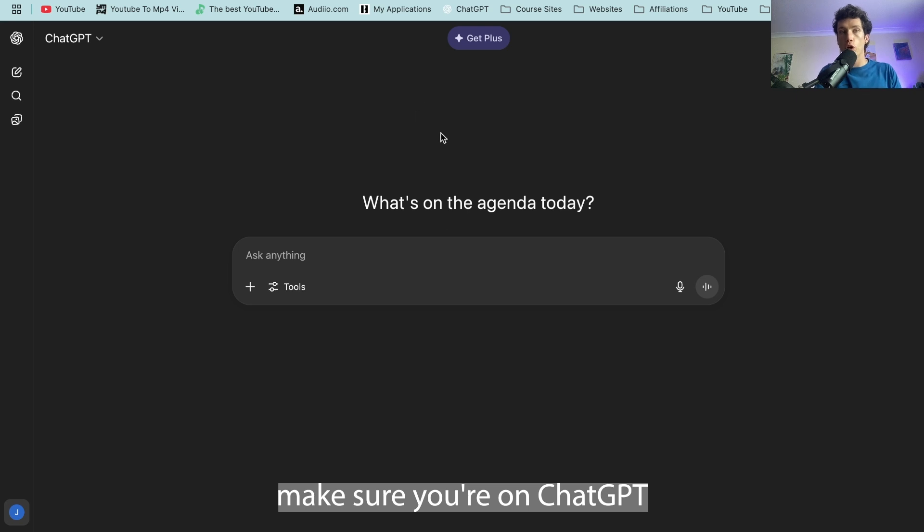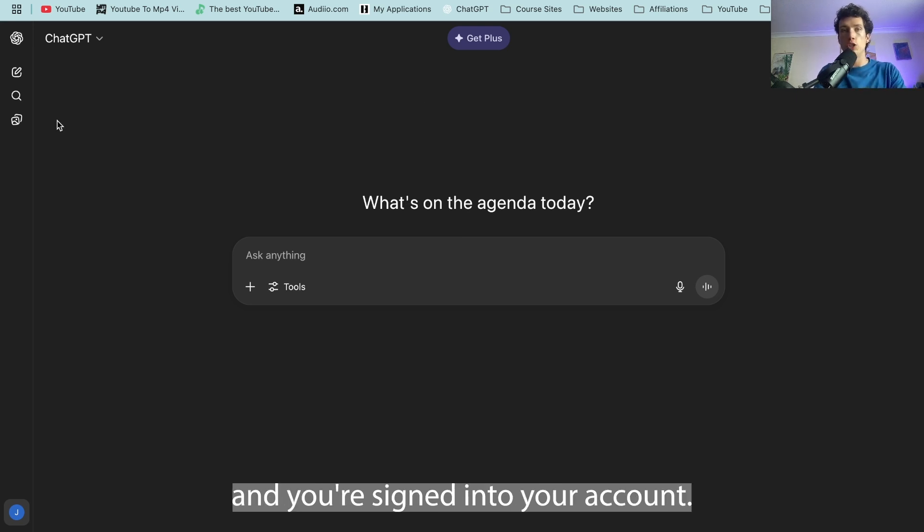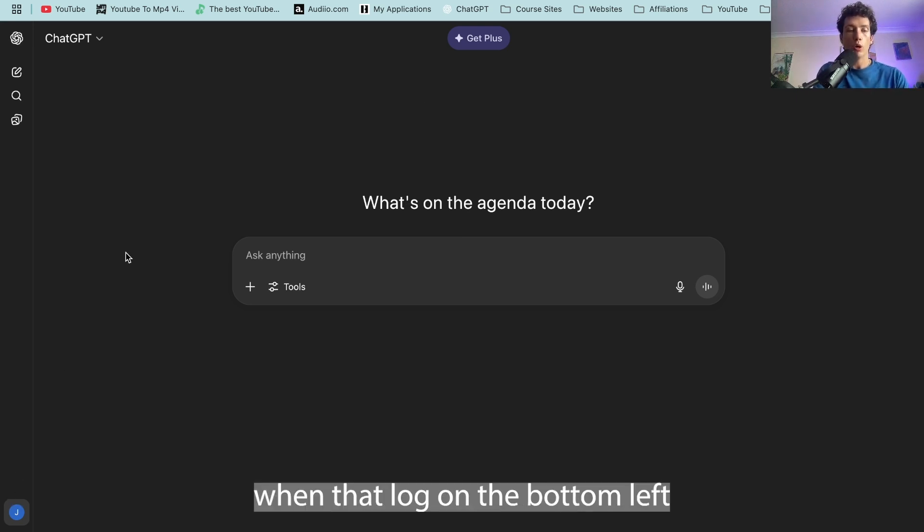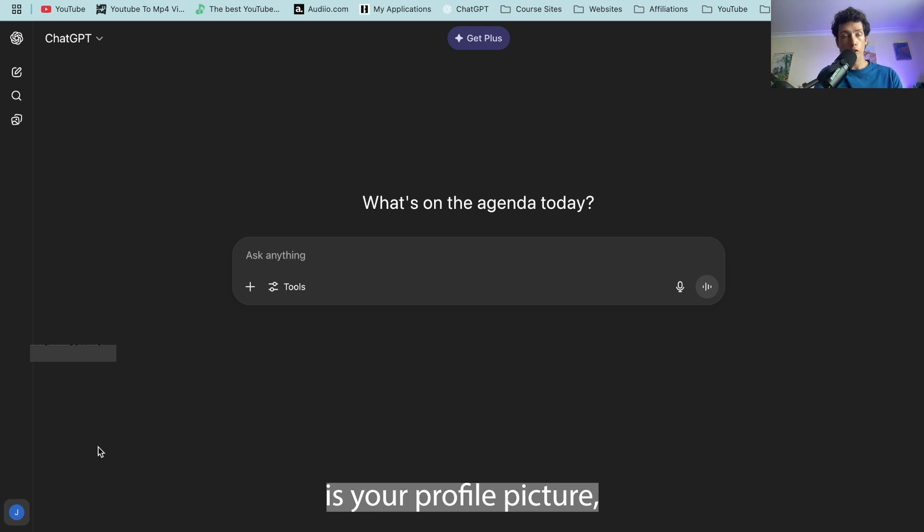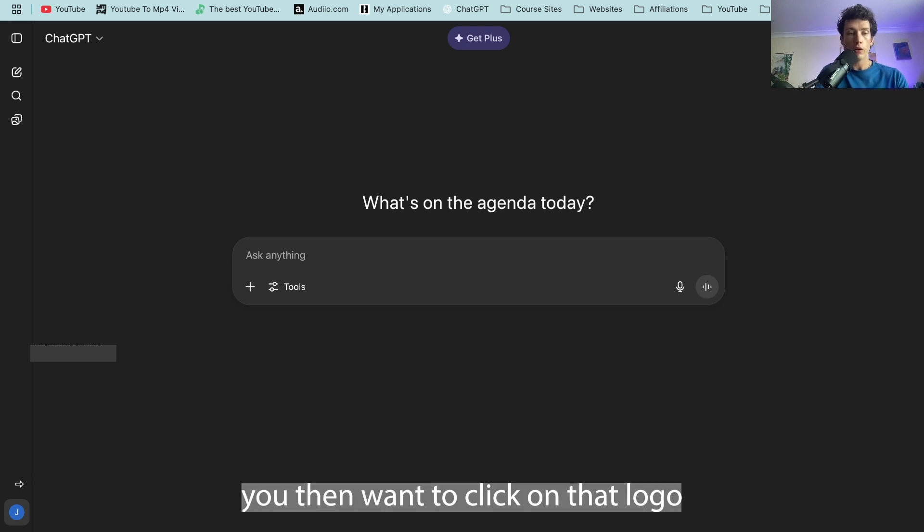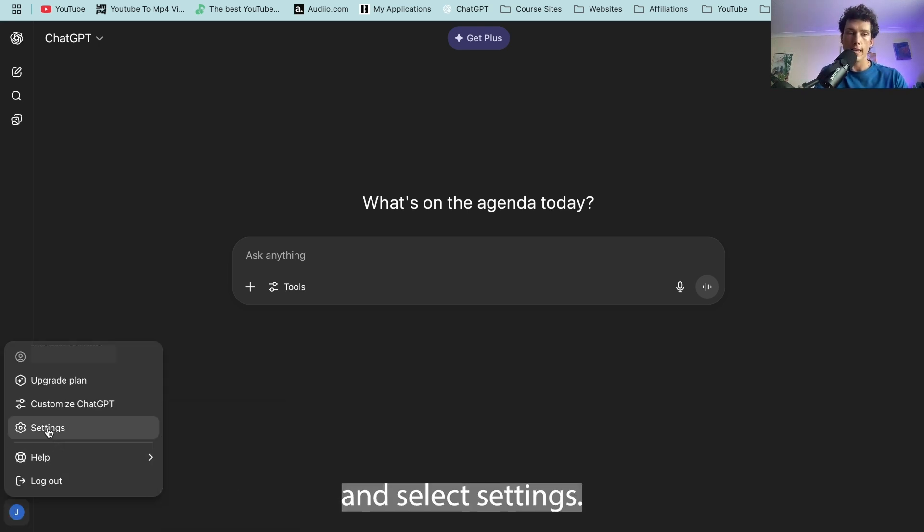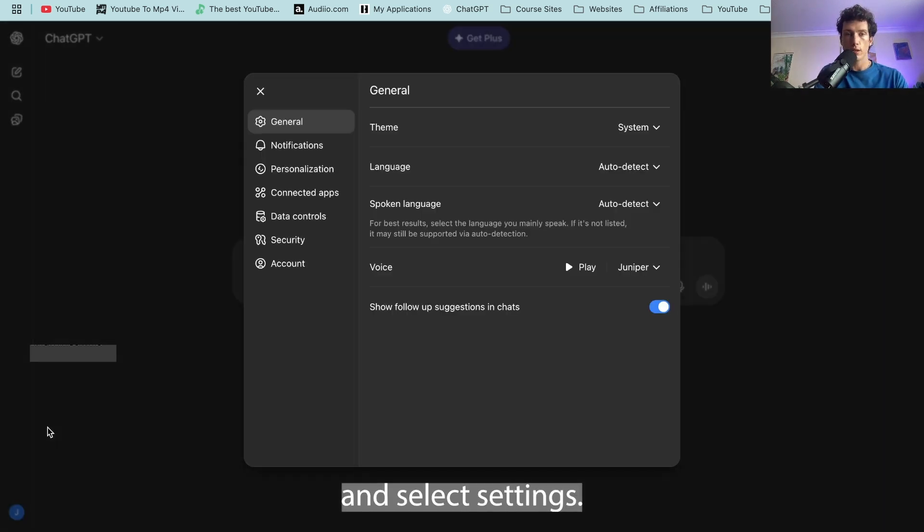So first things first, make sure you're on ChatGPT and you're signed into your account. You know you're signed in when that logo in the bottom left is your profile picture. You then want to click on that logo and select settings.